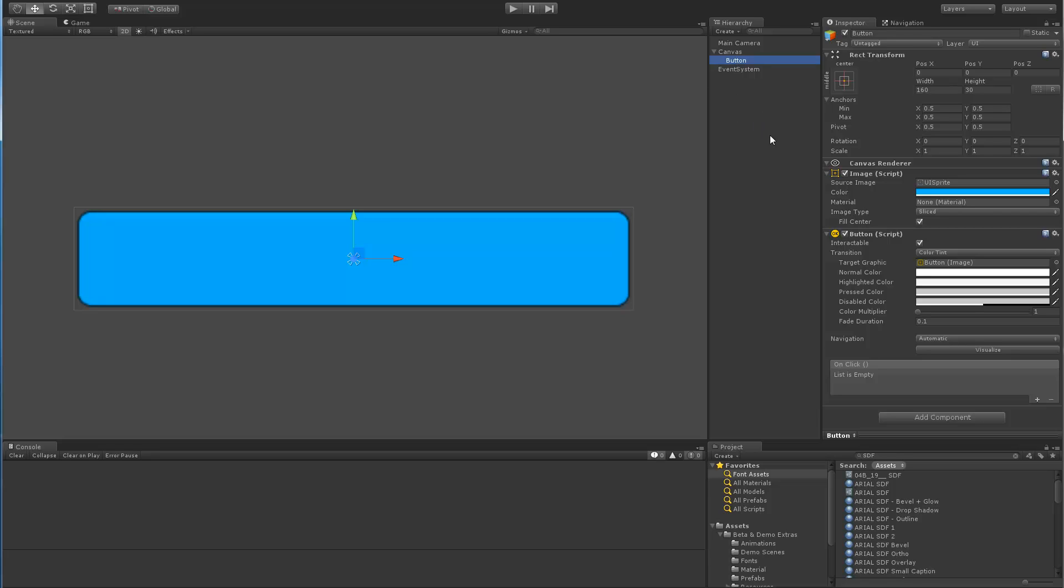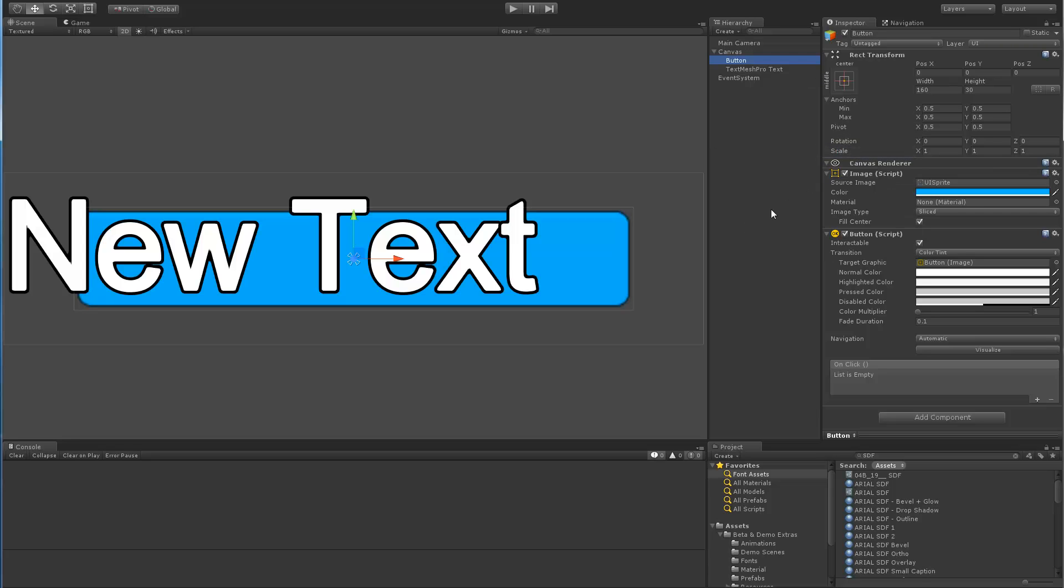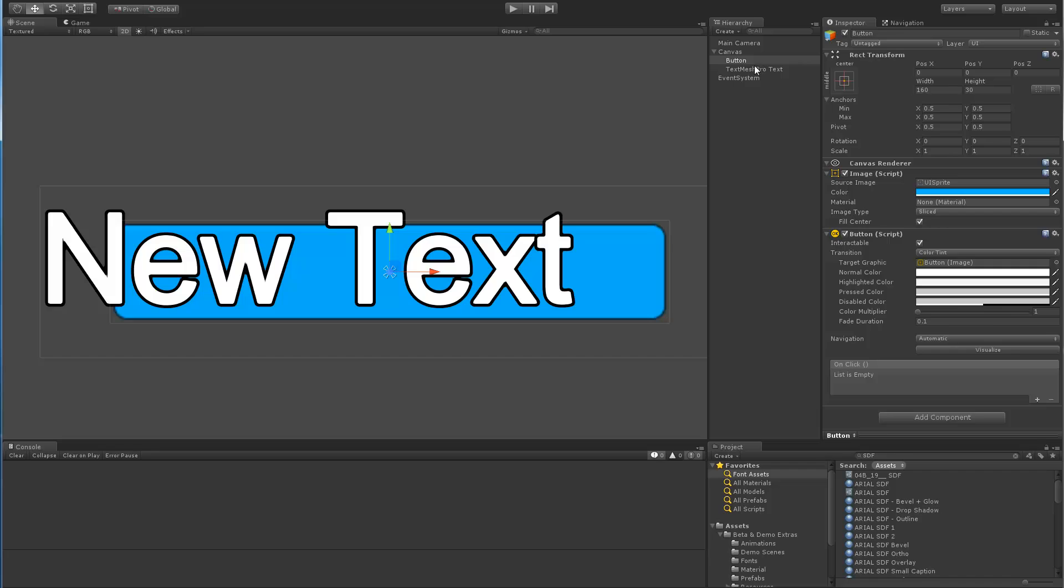In order to add the TextMesh Pro component, we can either left click on the button, go create and select UI, and then this adds a TextMesh Pro component. But as you can see, it was added as a sibling to the object, which is not what we wanted.